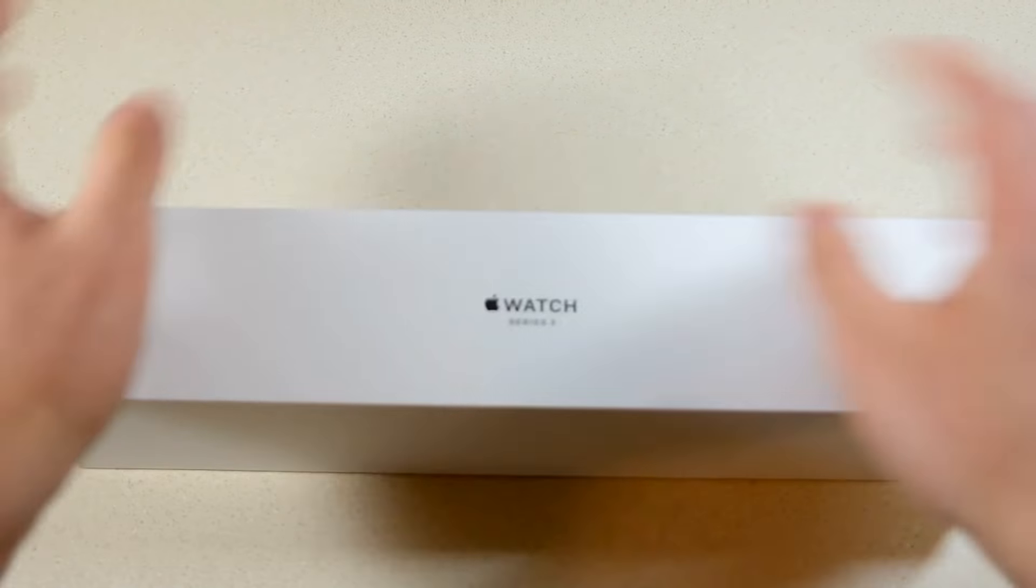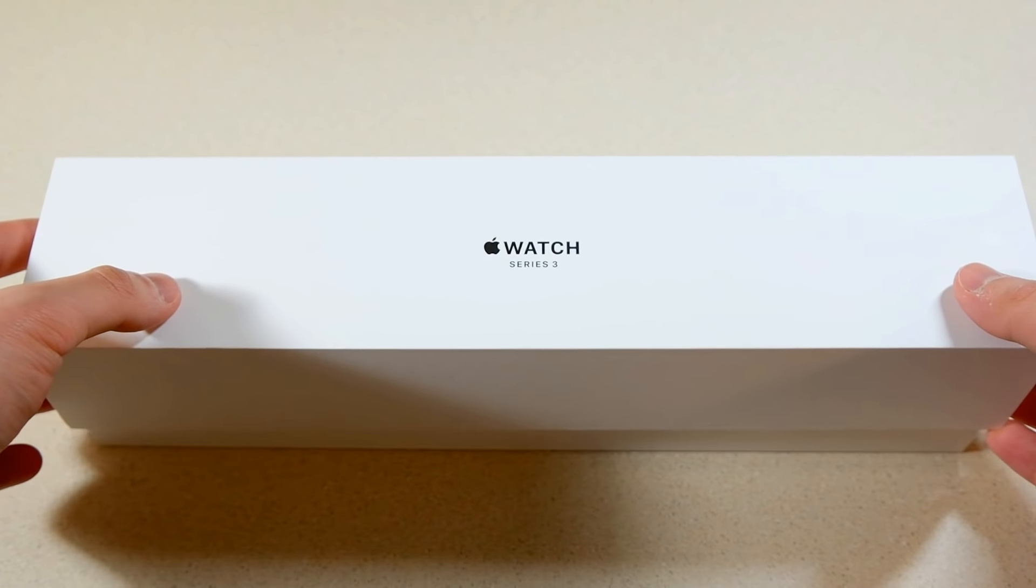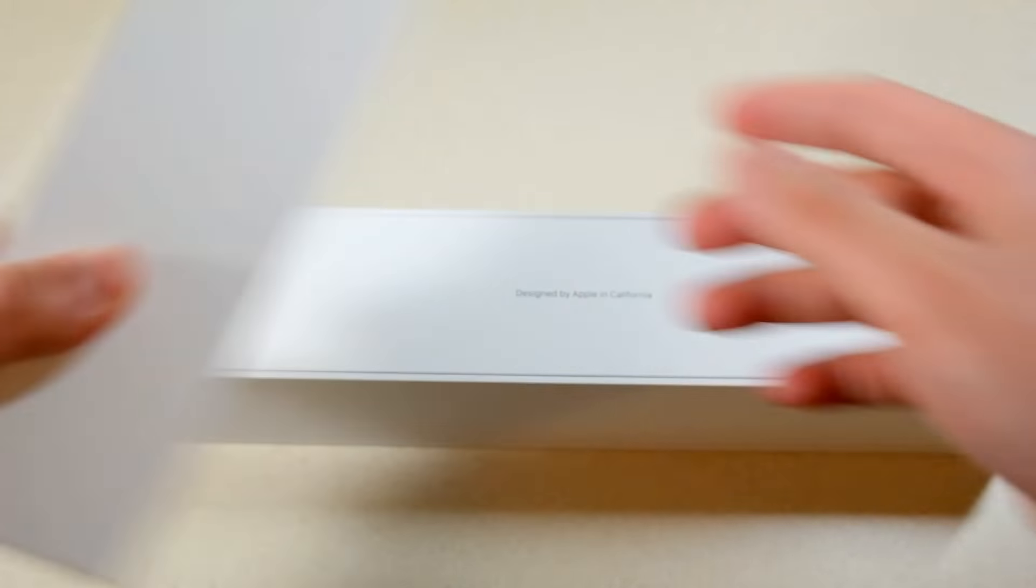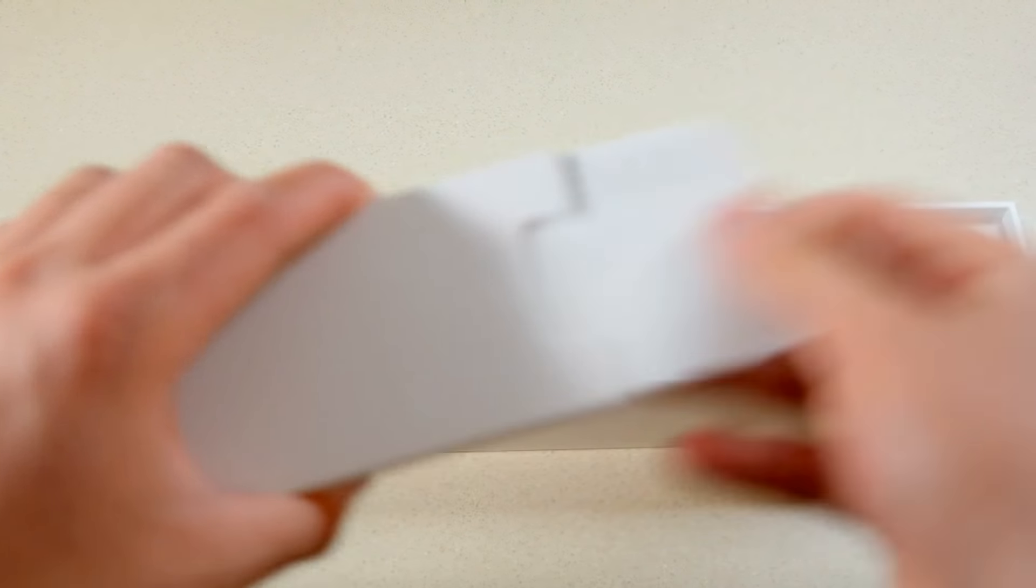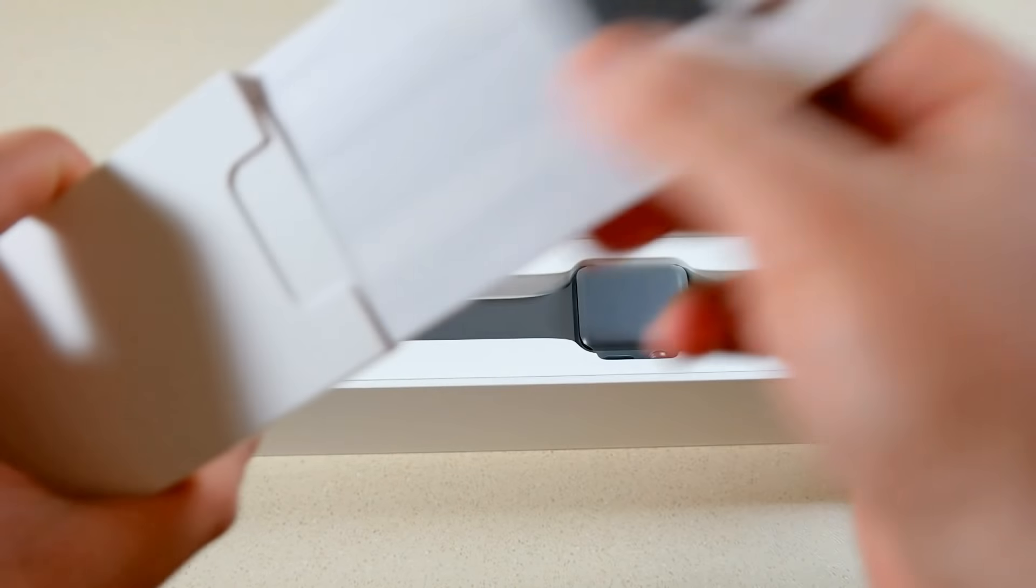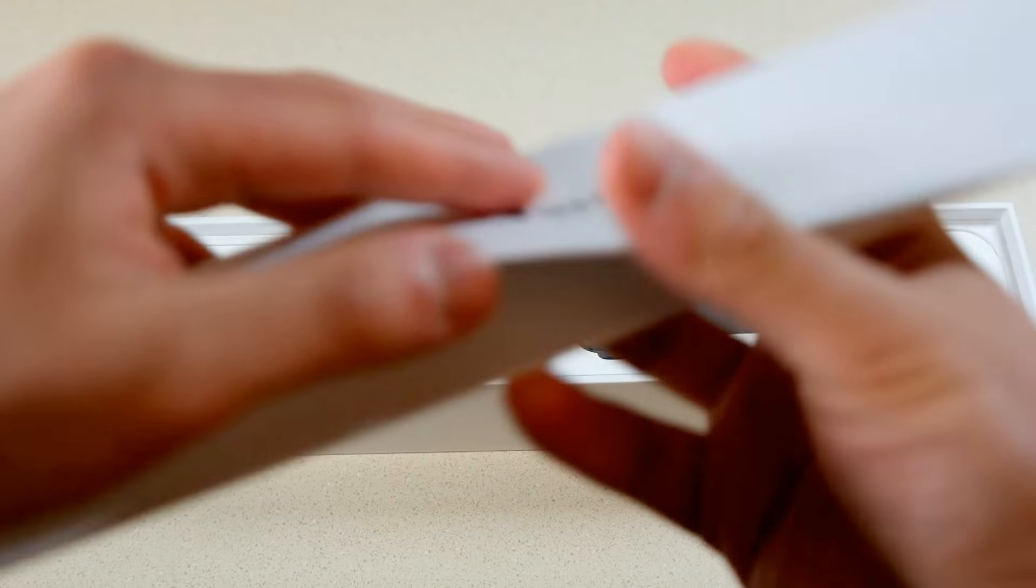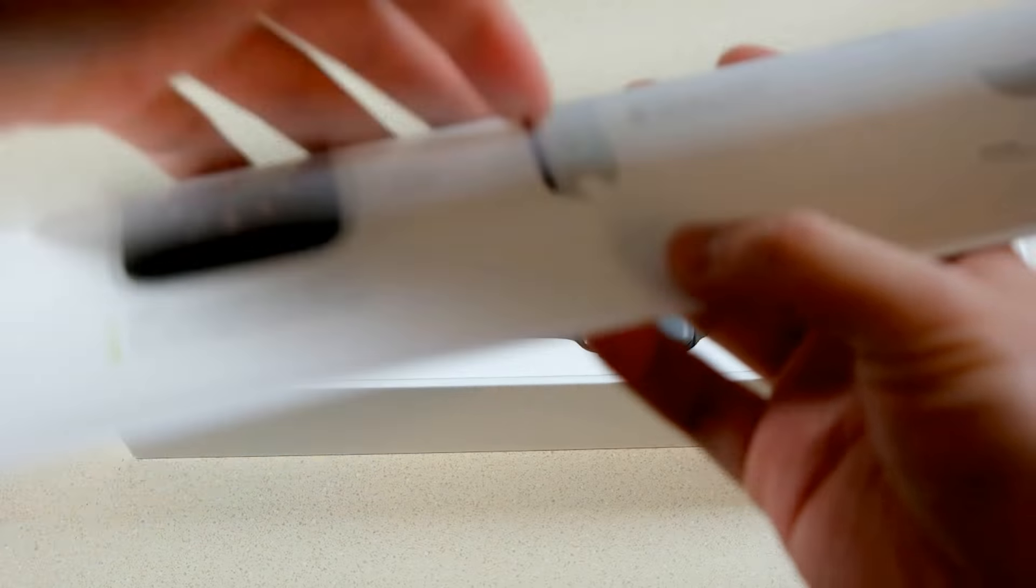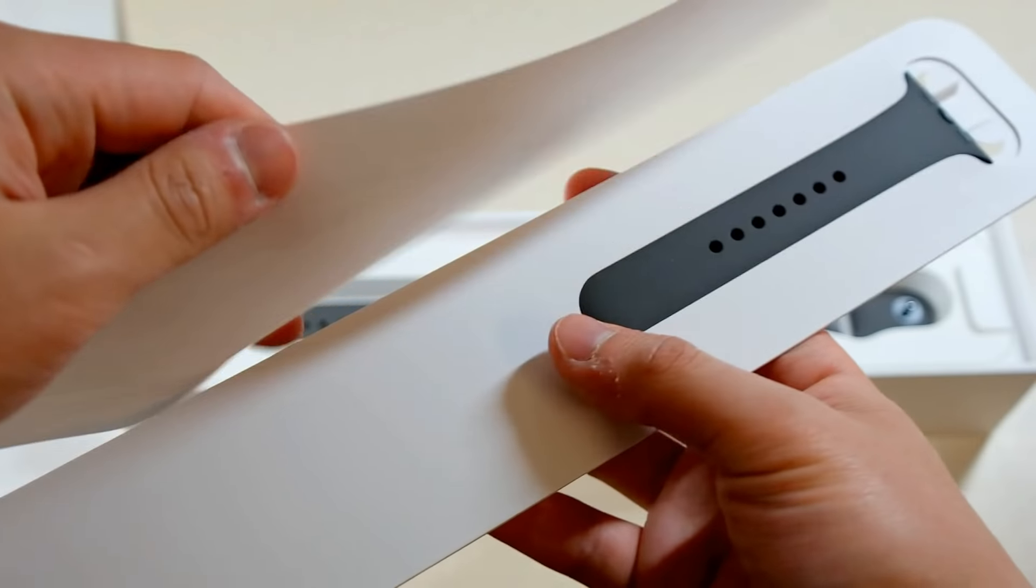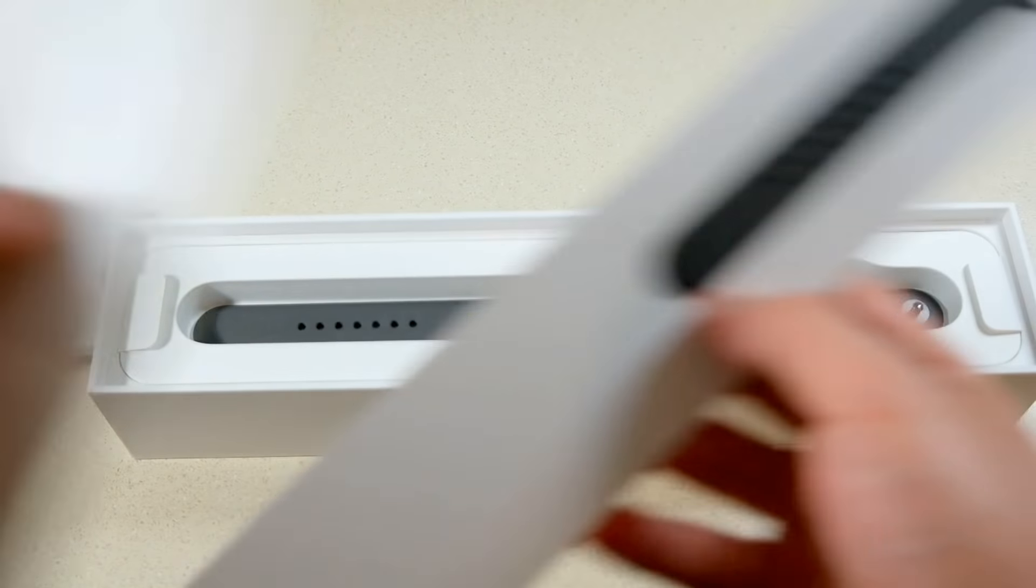But yeah, here's the watch box, very similar to pretty much other sport Apple Watches in the past, or aluminum Apple Watches. Apple sort of lost the sport branding. And that's the lid, designed by Apple in California. And what do we get? You get sort of a quick start guide if you never use an Apple Watch before. Some other documentation, and then we do get an extra band. This is the small to medium band if you need a smaller band, if you have smaller wrists.